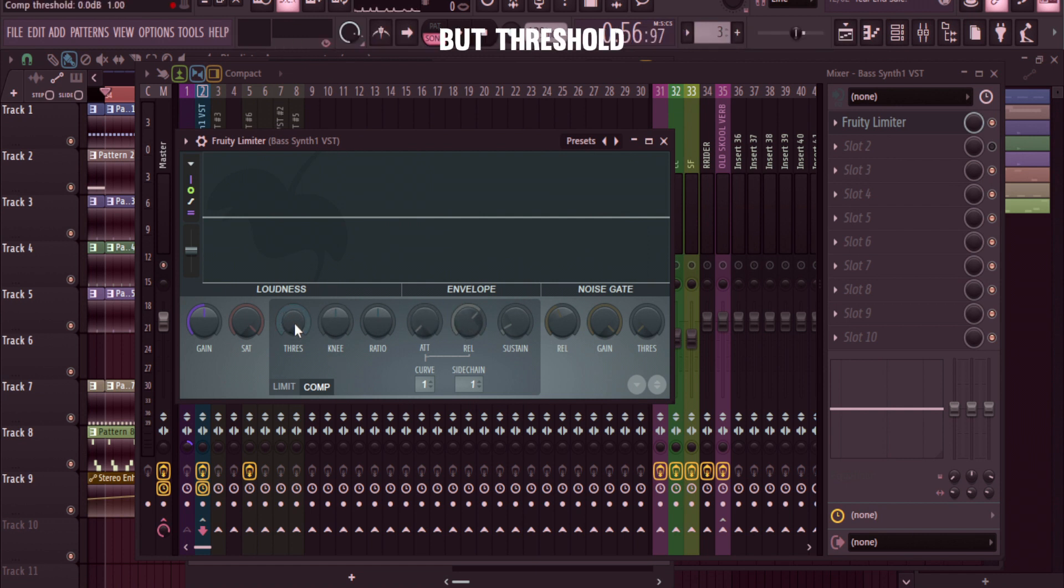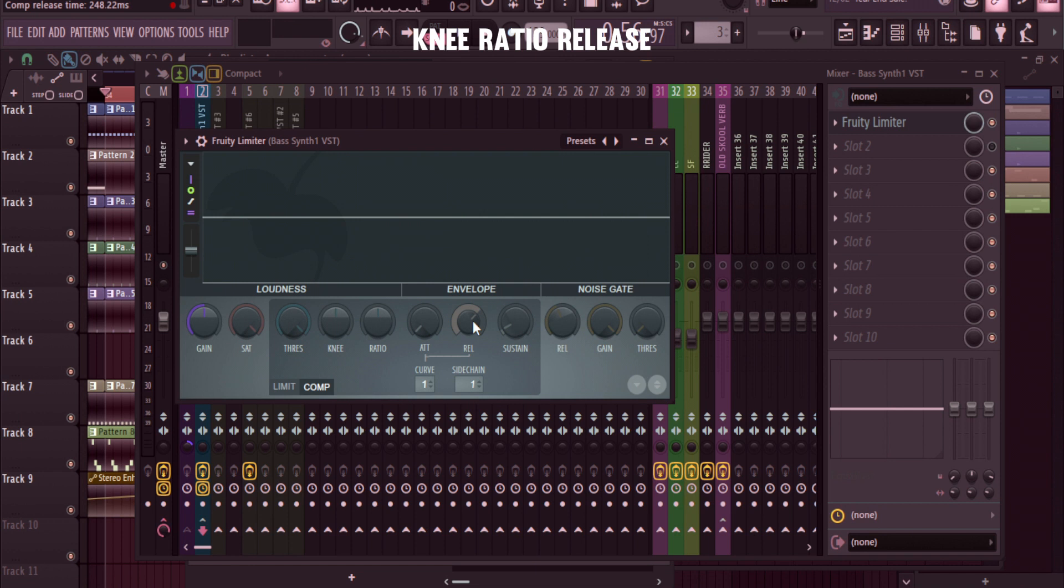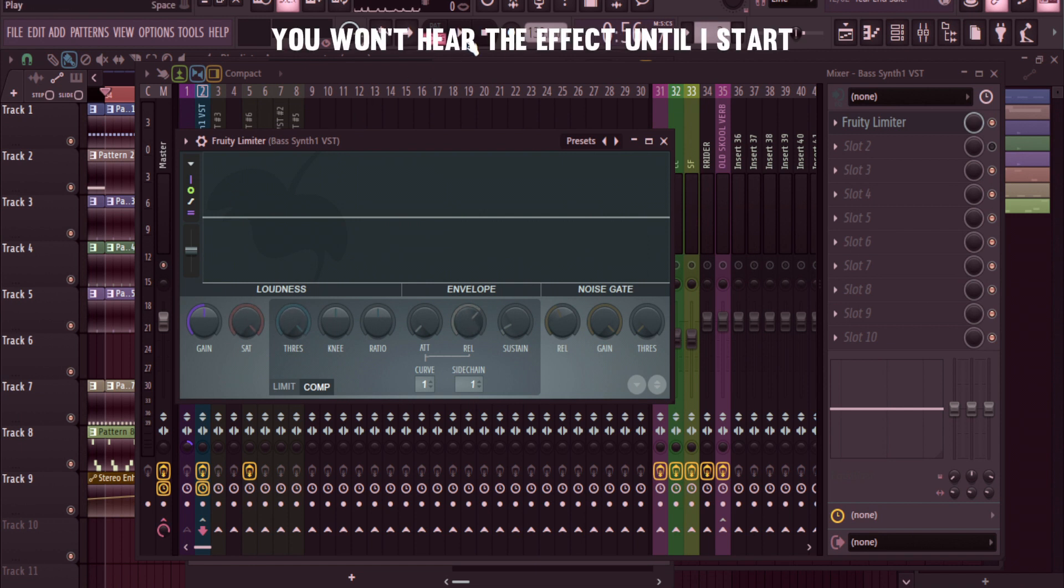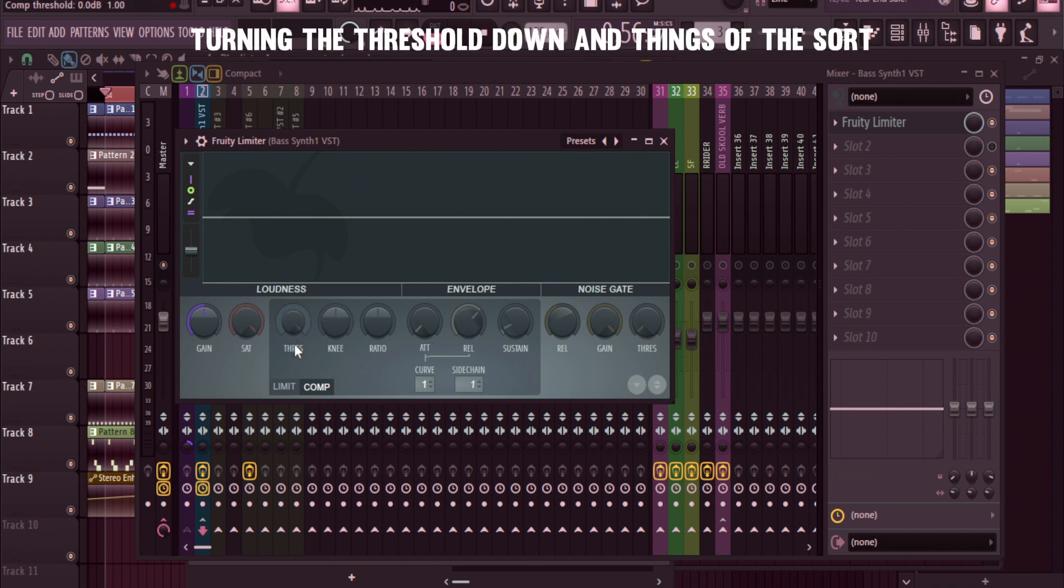Now if I play this again, you won't hear the effect until I start turning the threshold down and things of the sort.